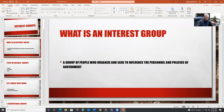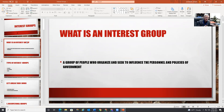An interest group is a group of people who seek to influence the personnel and policies of government. It's very close to what a political party is — a political party tries to control the personnel and policies of government. Interest groups aren't trying to control it; they're trying to influence in their favor on a particular policy.